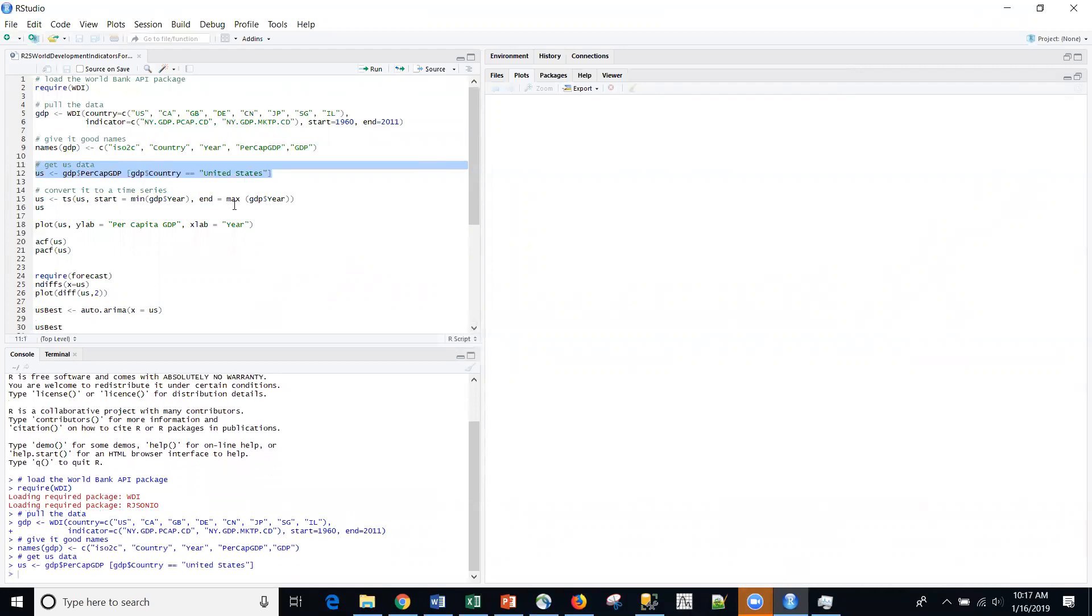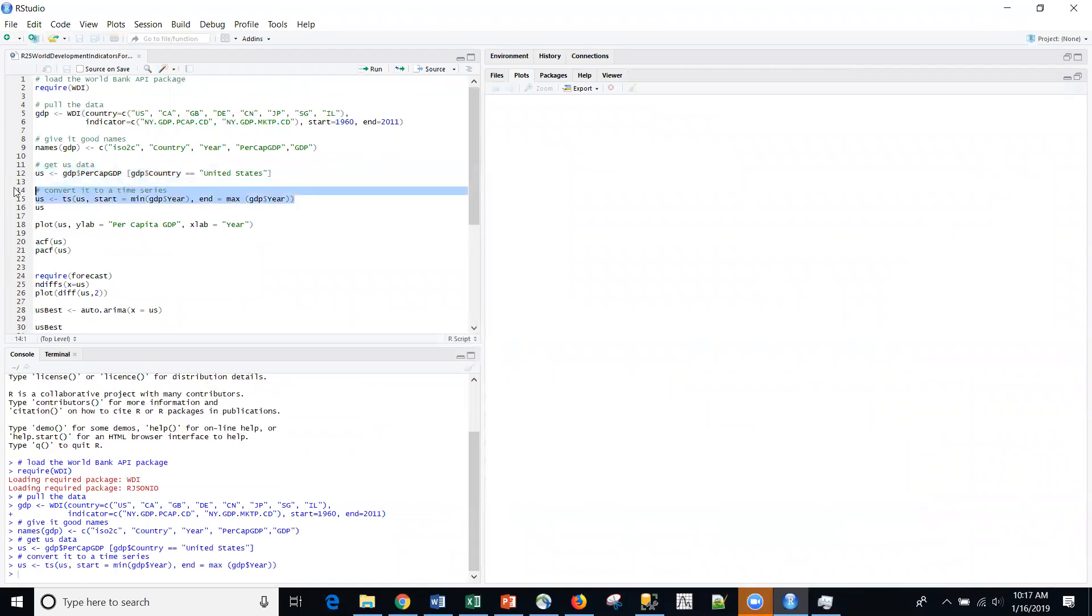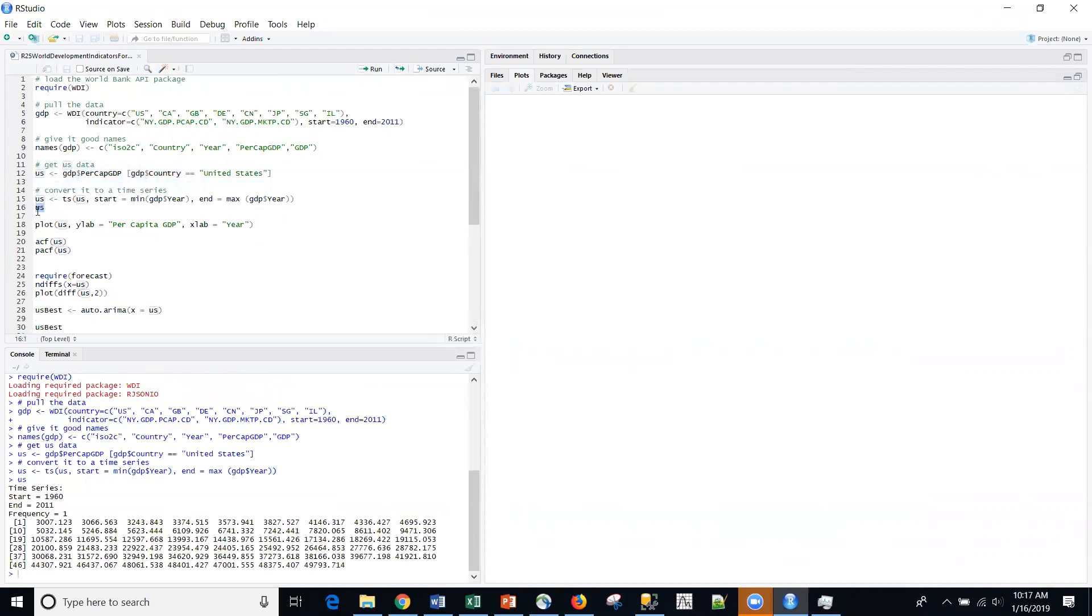I'm going to pull off the US. So here we have the US. And then I'm going to change the class of that series to a time series with this command right here. If I want to look at that numerically, there's the data itself.